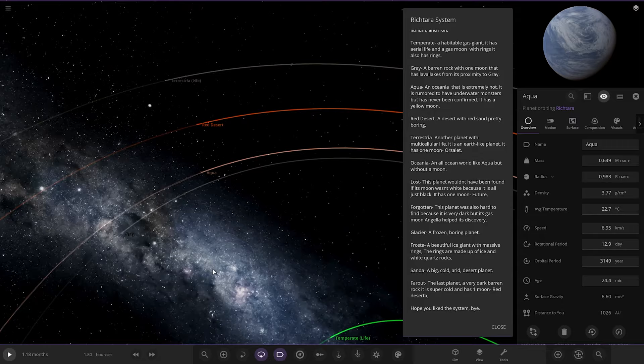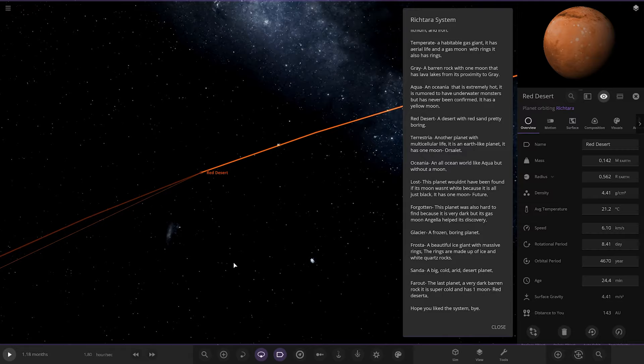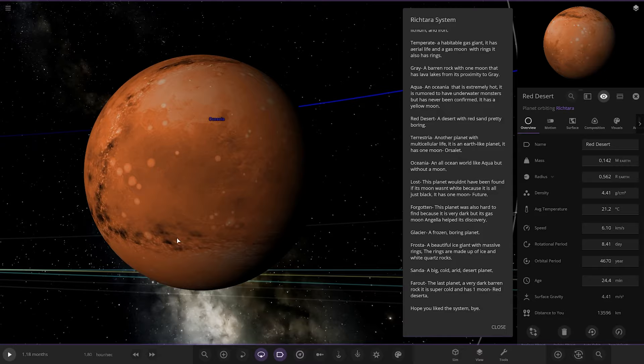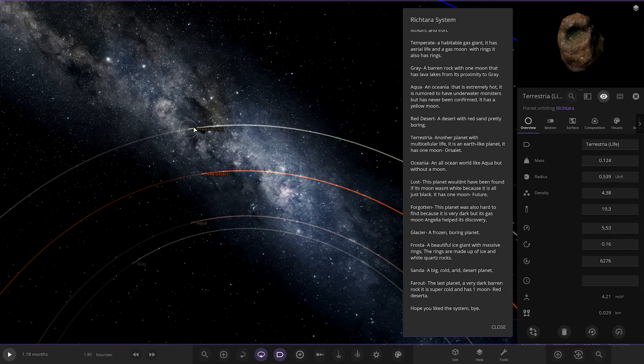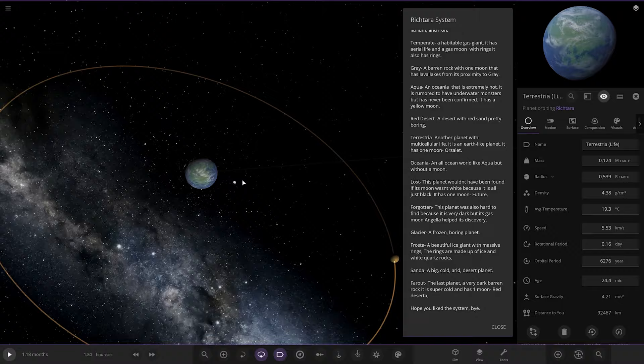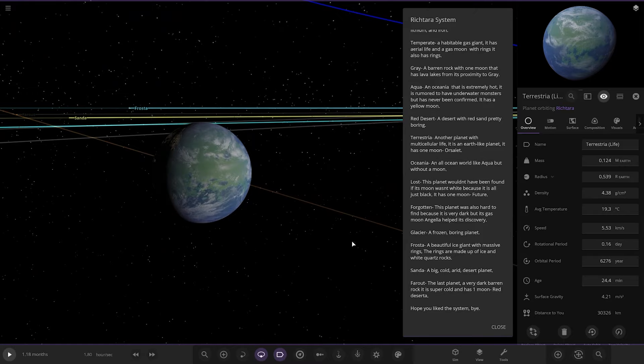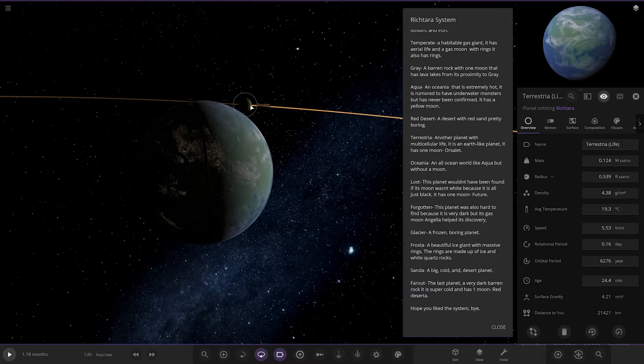Next up we have got Red Desert, a desert with red sand. Pretty boring. I mean it has a cool surface texture. Got some craters on it as well. Has moons, two moons. There's your Mars equivalent. It's got two little asteroid moons. Next up we've got Terrestrial. Another planet with multicellular life. It's an Earth-like planet. It has one moon, Orselet. There you go. City lights as well. And then one moon.